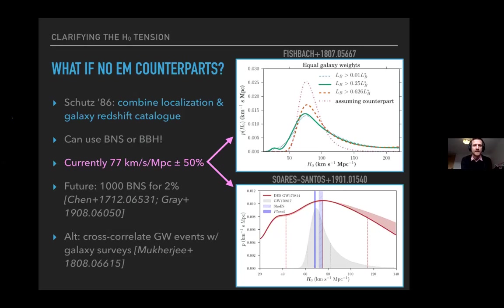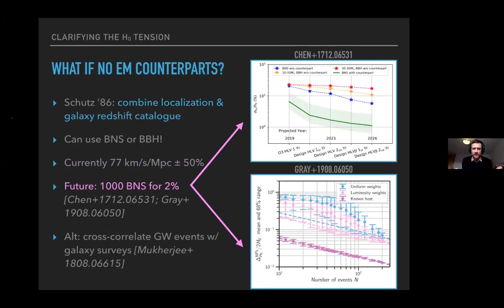Current dark siren estimates give ~50% uncertainties on H₀, but studies show that with ~1000 sources you can reach 2% precision — sufficient to verify against the Cepheid supernova distance ladder. Cross-correlating galaxy surveys with GW events as a population is a powerful approach to getting the Hubble constant out.